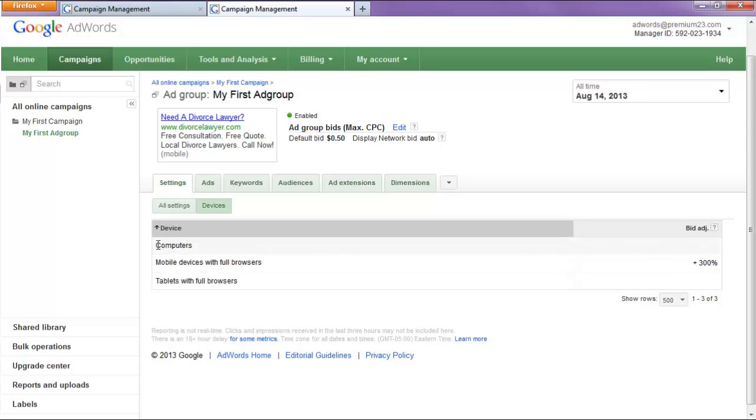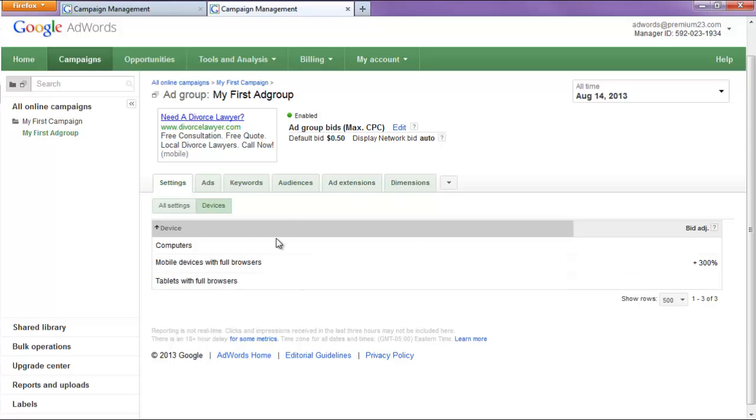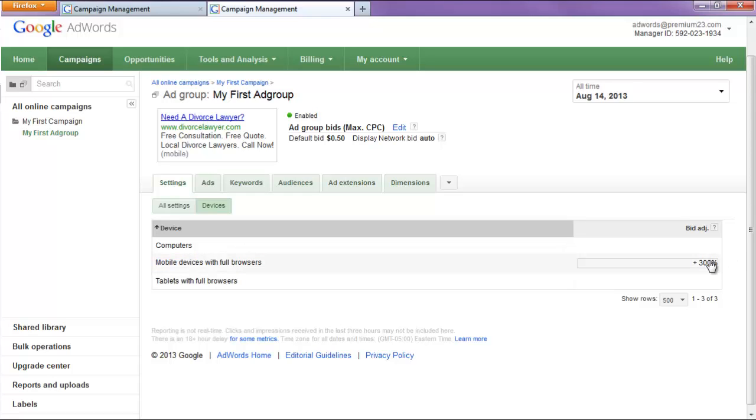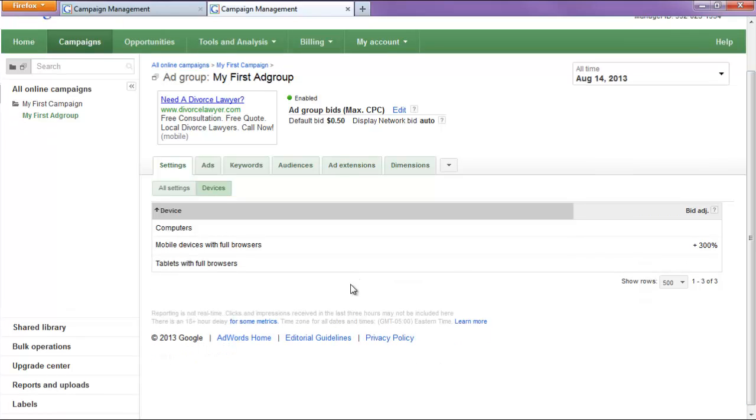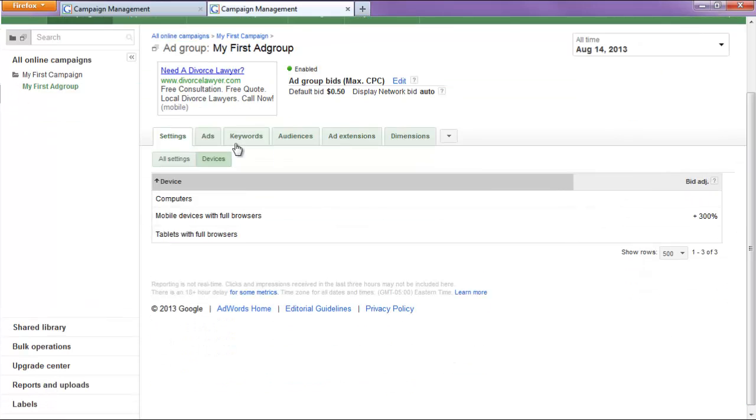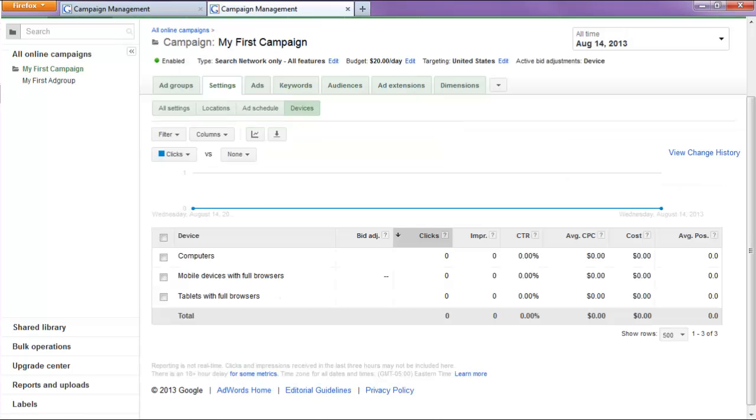But this also ensures that our ads will not be shown on computers or tablets because other people will outbid our 50 cents. But our ads will have a high probability of showing on mobile devices because they're more closer to $2 bids. Alright? So, that concludes the basics of setting up your AdWords camera. Alright? Cheers.